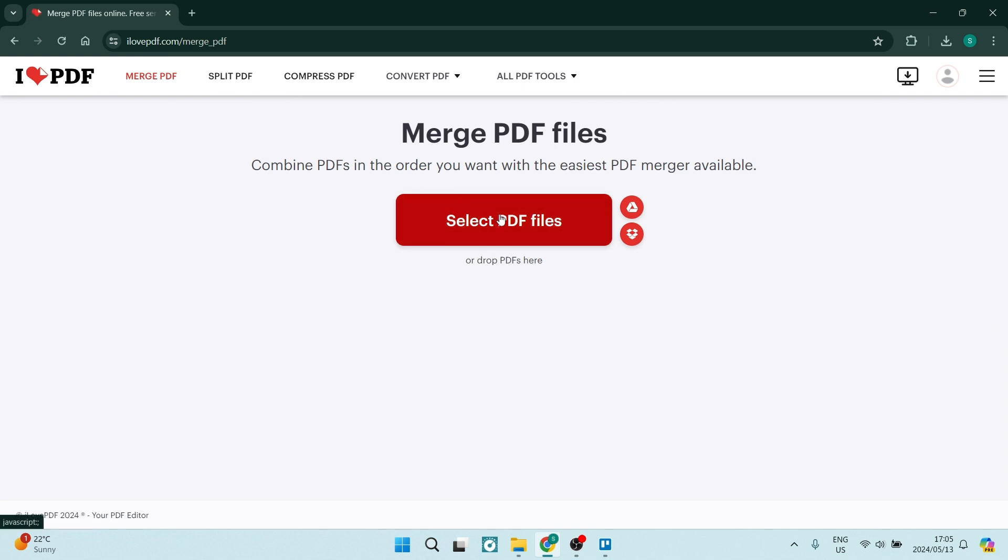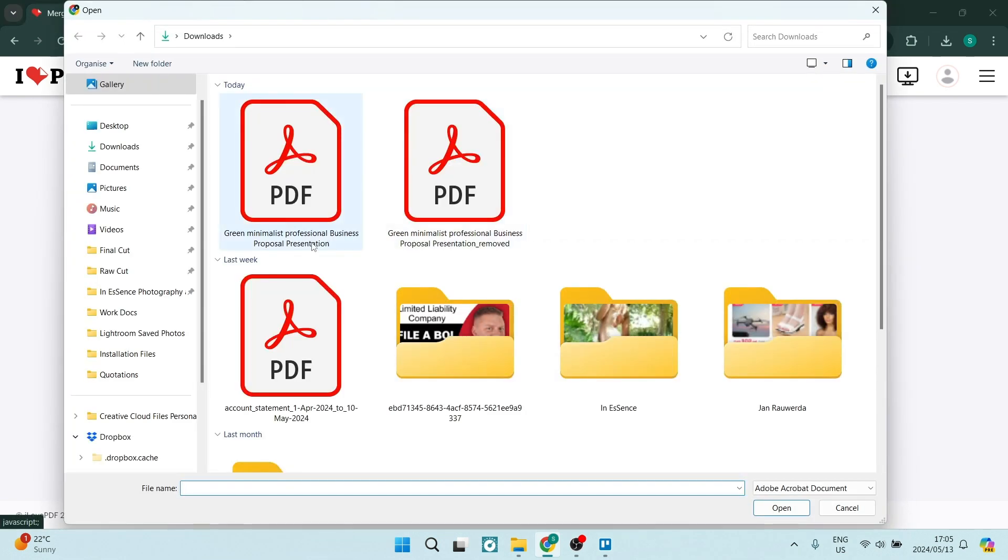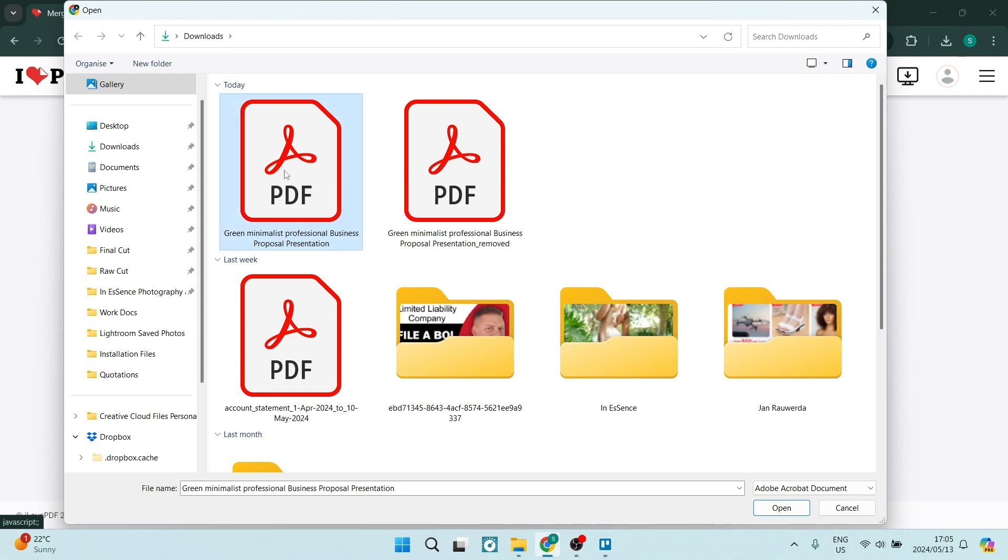So, what we want to do is select the PDF files that we would like to merge. This will now open up our device files so we can select the PDF of choice.